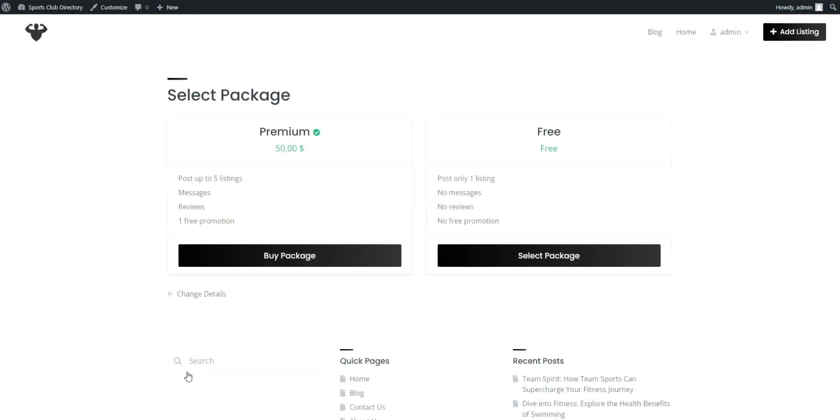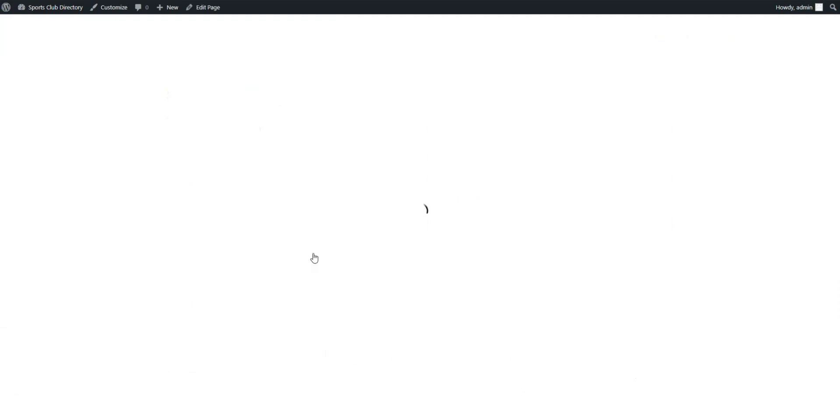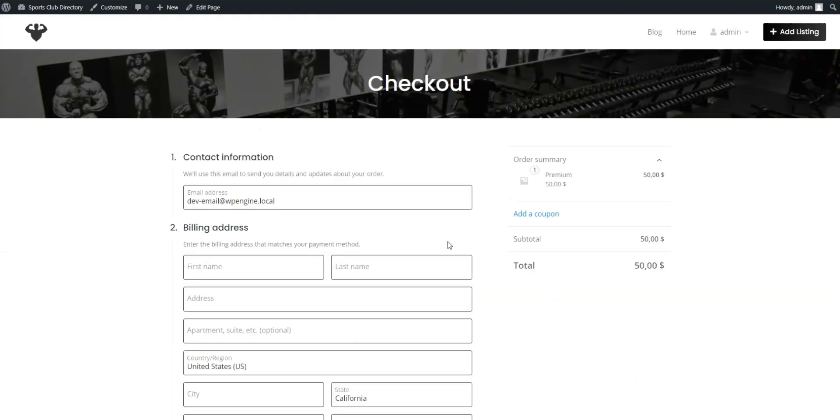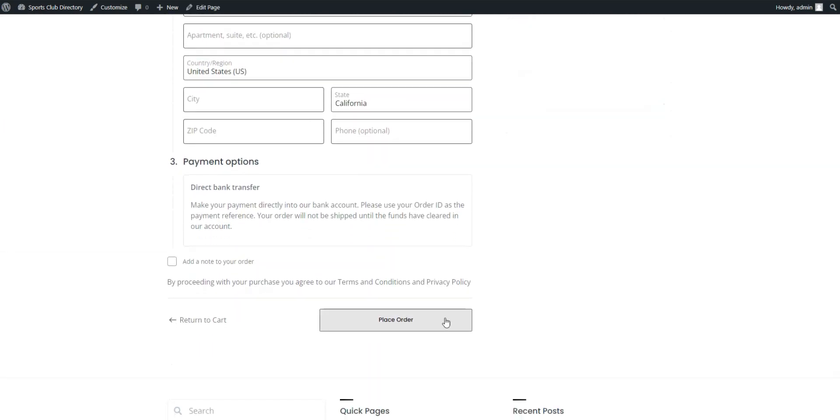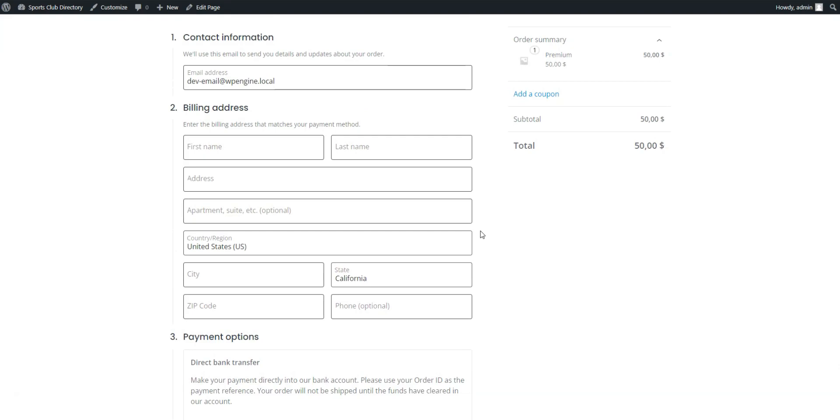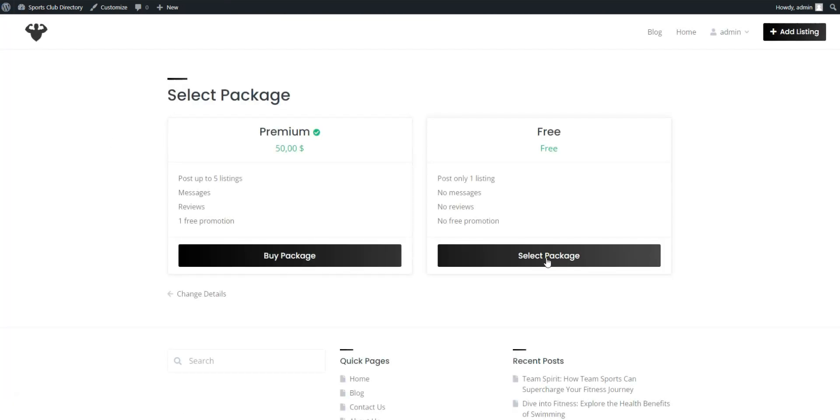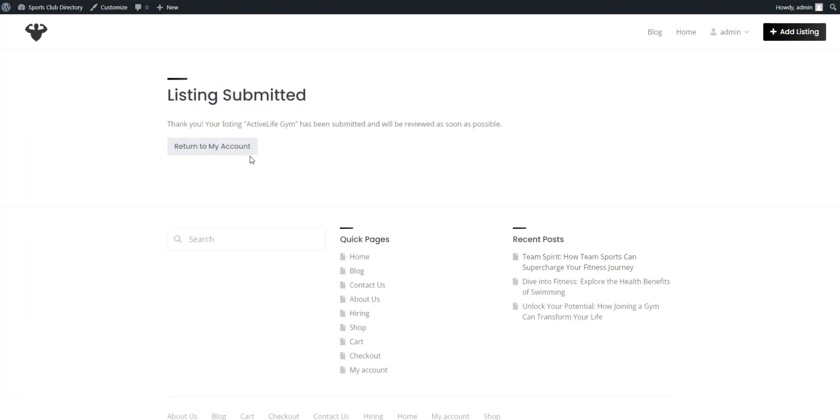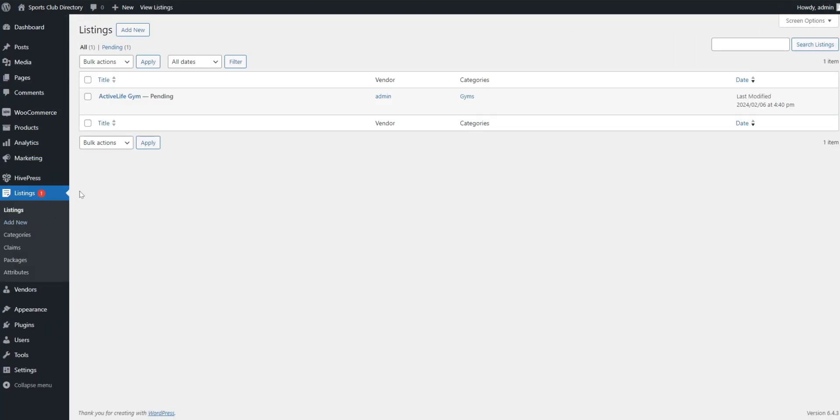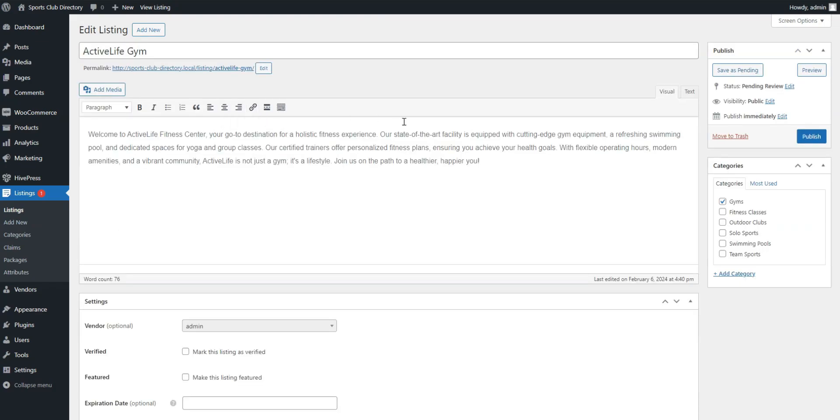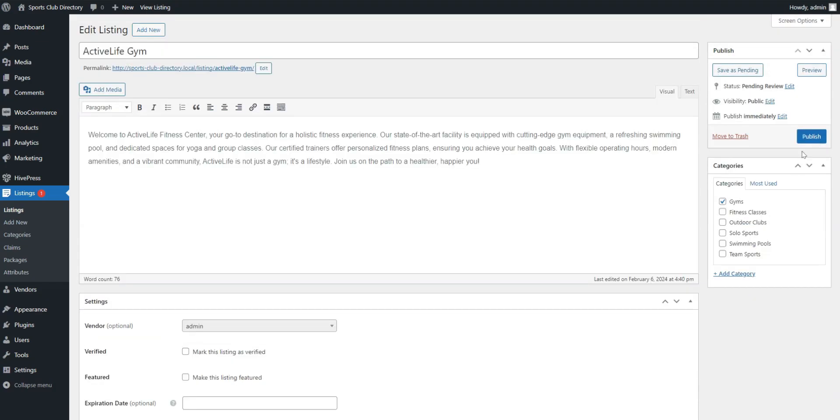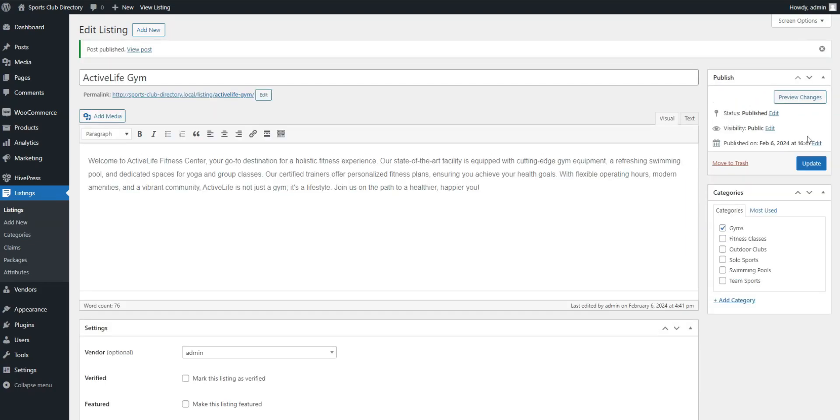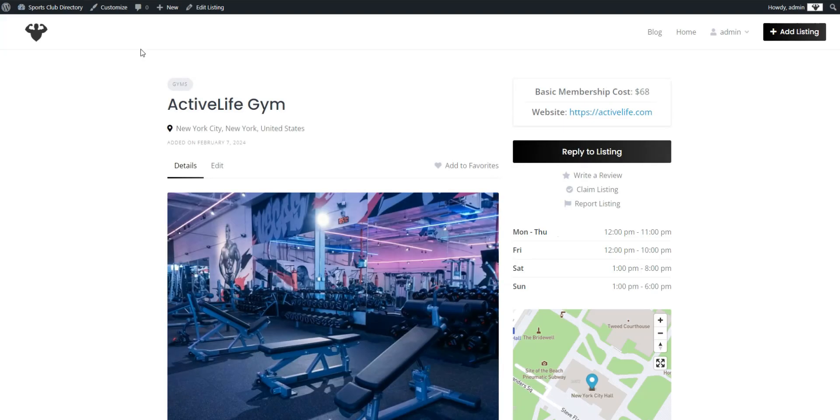Look, the newly created listing packages are already working. Here are the free and premium ones. If we choose premium, we are redirected to checkout. And that's how the first monetization option works. After your approval in dashboard, the listing will be visible on the site. Let's check it. As we see, all essential info is in place.